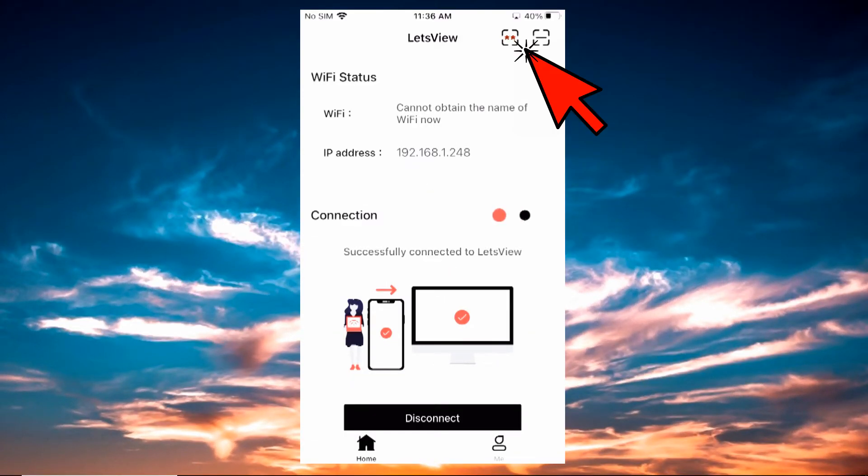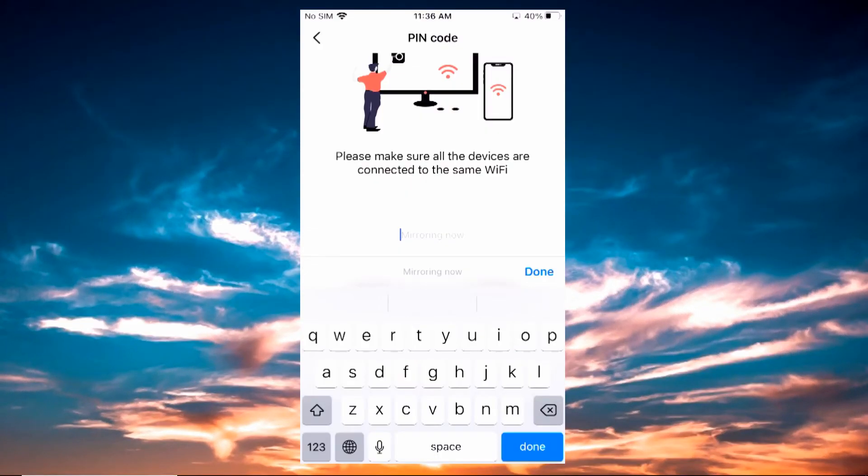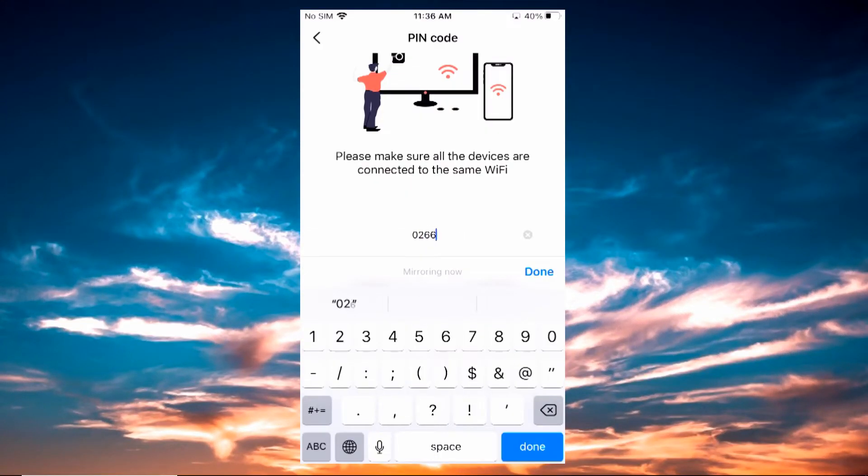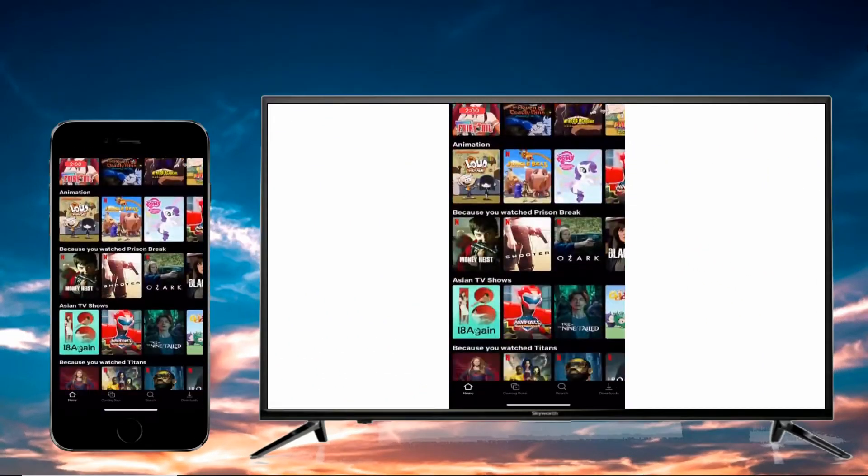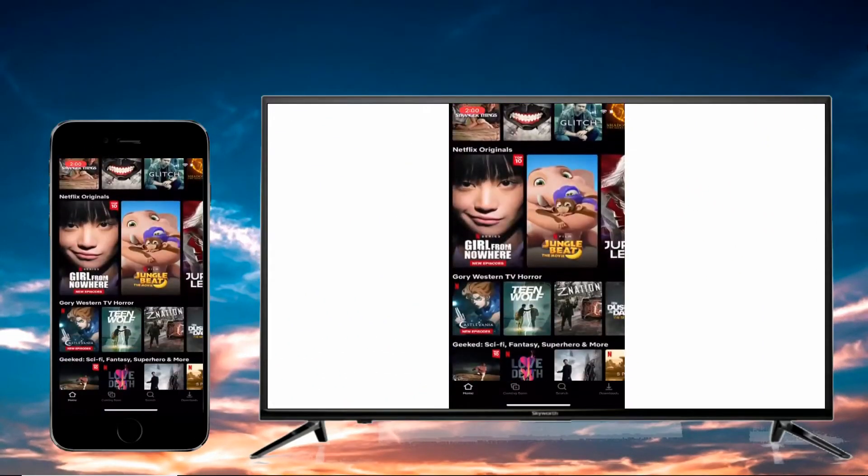Enter the pin shown on your TV, then to start mirroring, click on start. The mirroring will then begin.